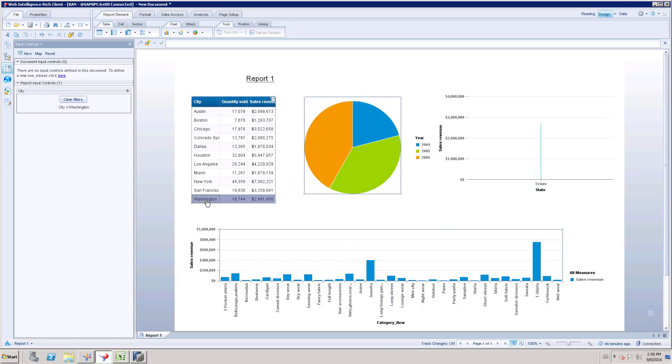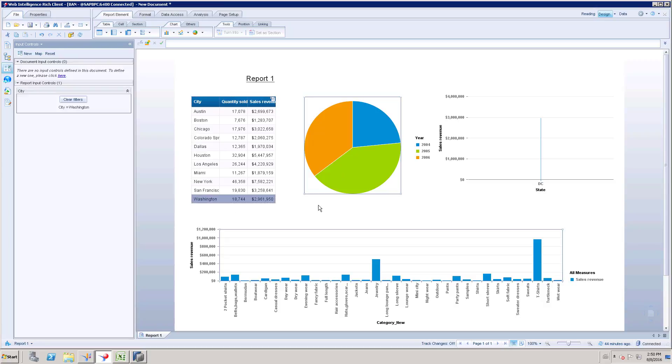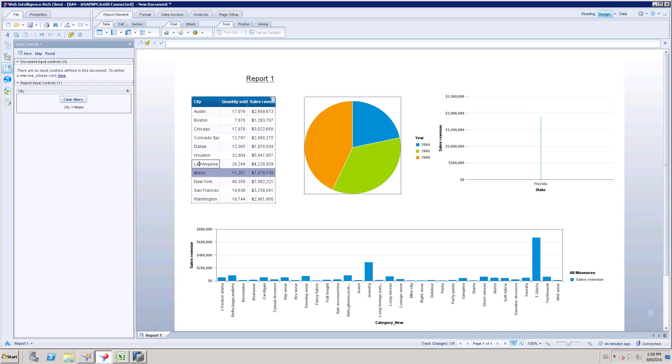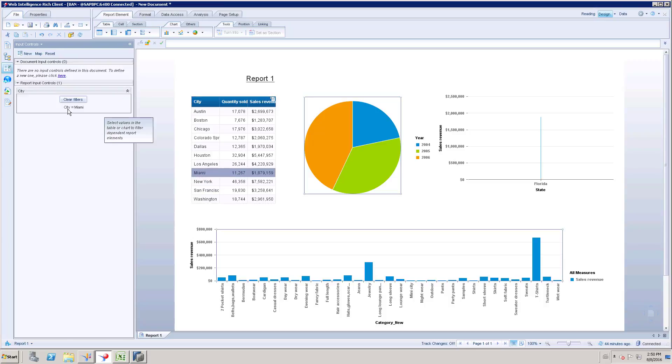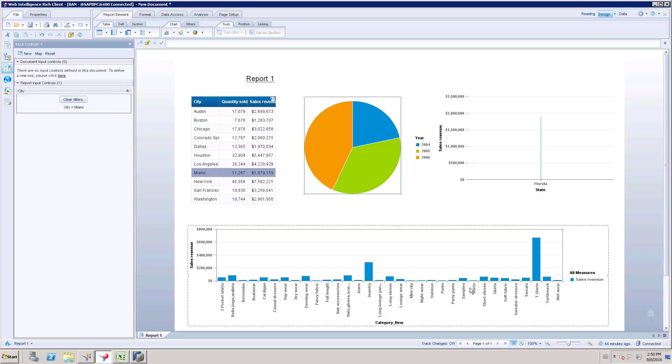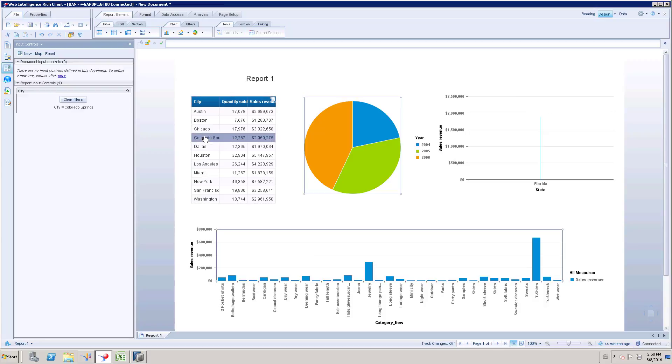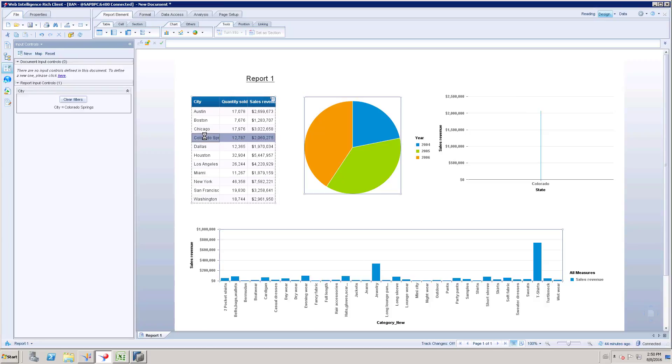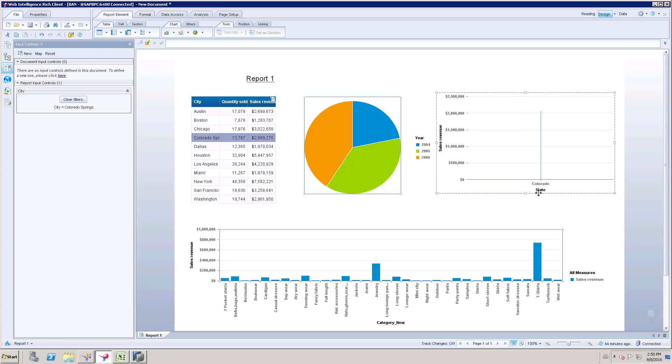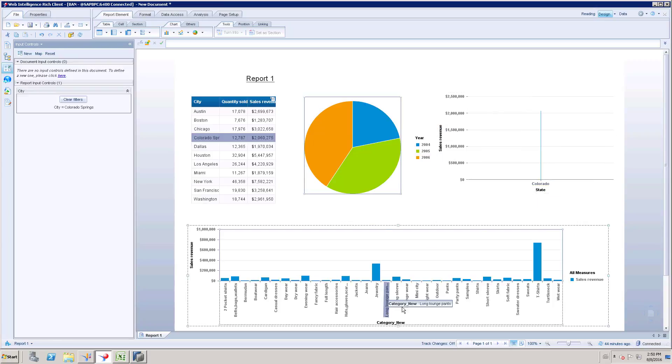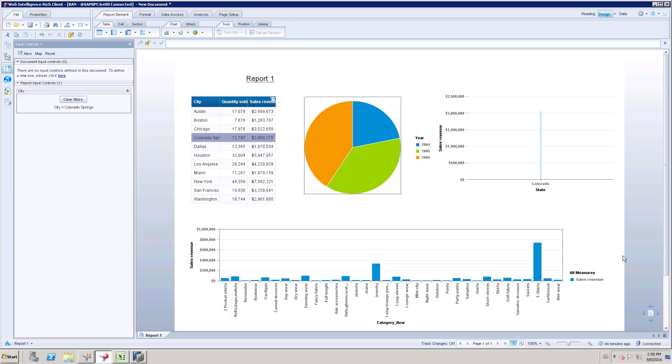So this is how that interaction is going to happen. Based on the selection this particular value will be filtered. So Miami is filtered, and because of this filter these values are changing. If I select this particular value then it's going to show the state and other related values. So this is element linking, and try to make use of this for more interactive reports.